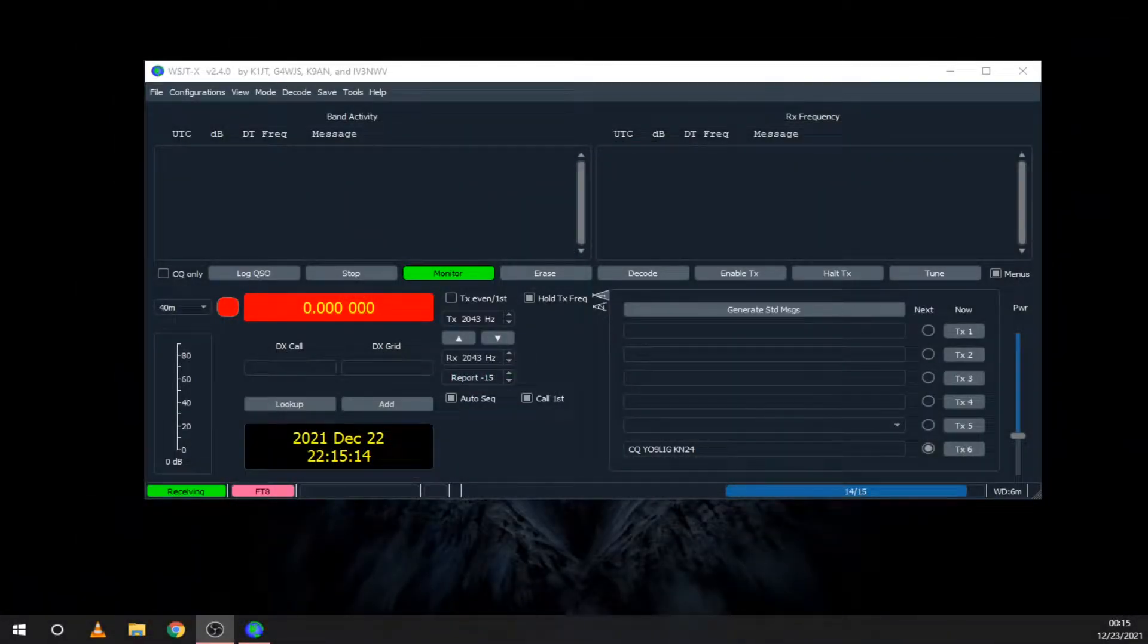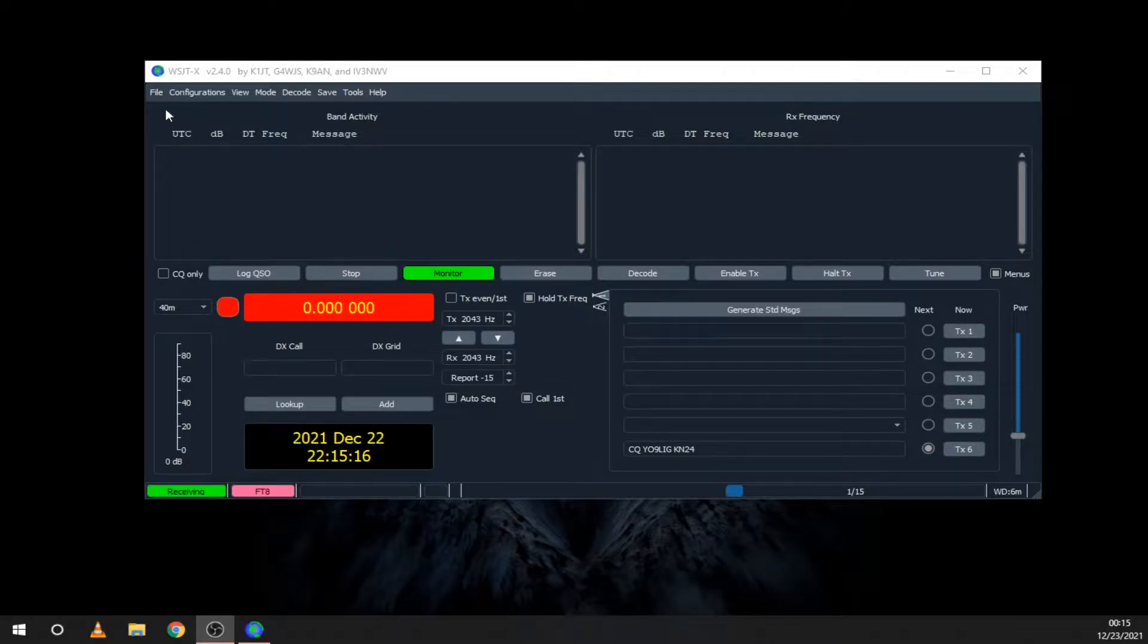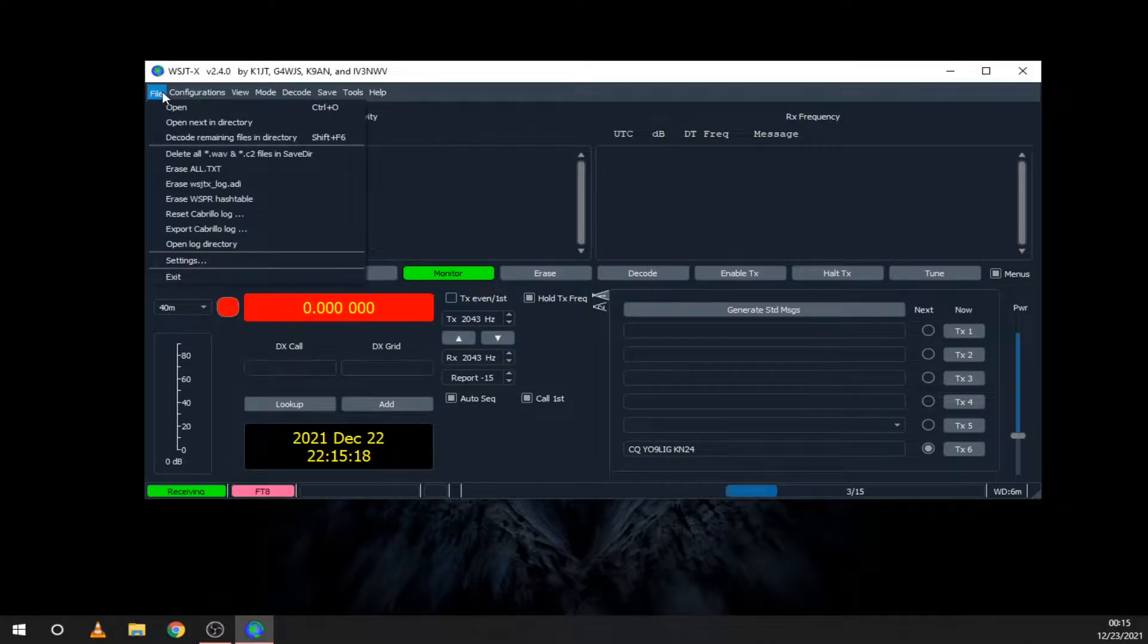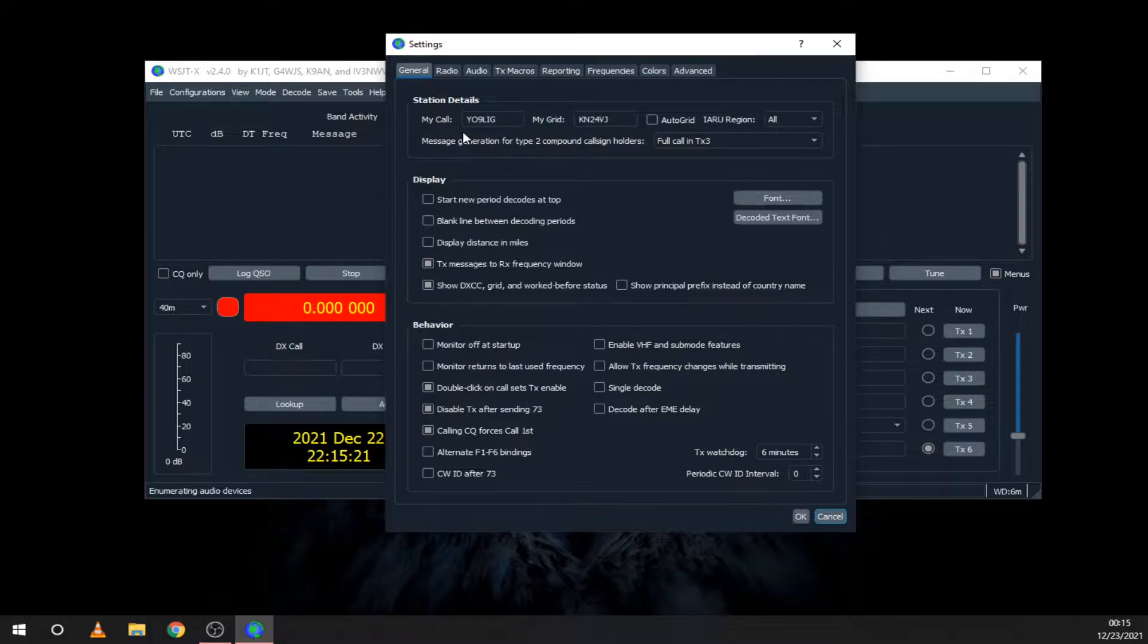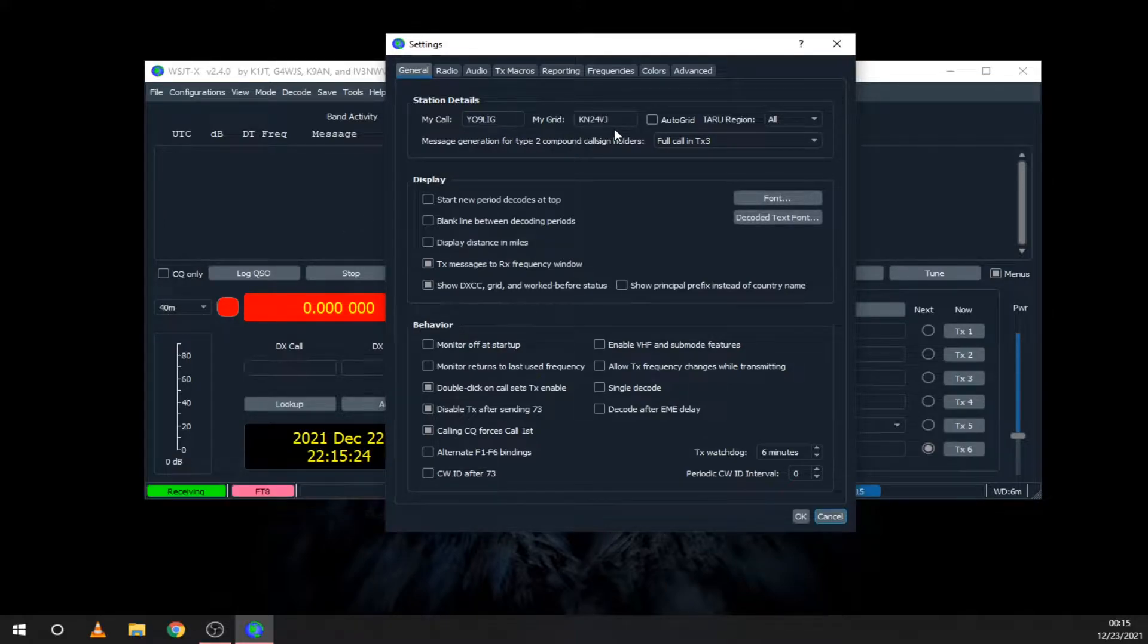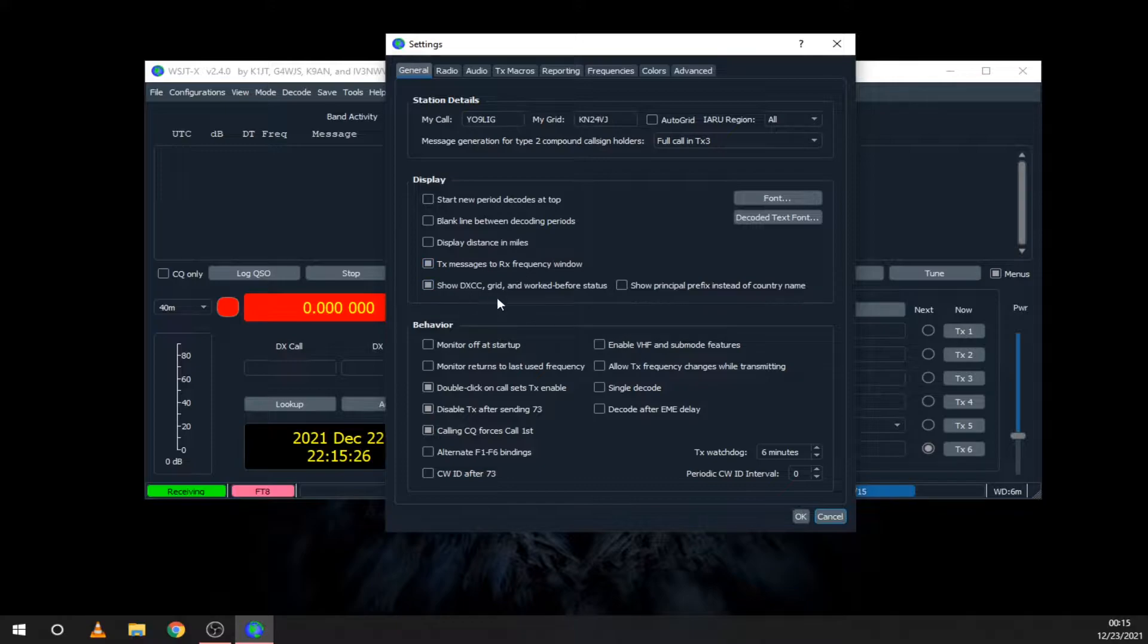Now let's take a look at WSJTX and the options it has. First, you need to set your callsign and your grid locator. Here are some other things that I like to enable.